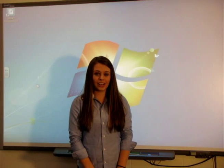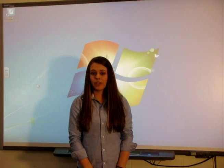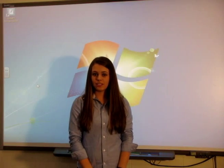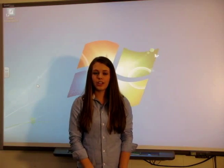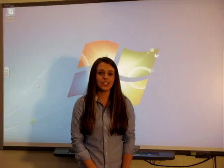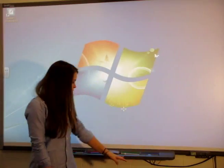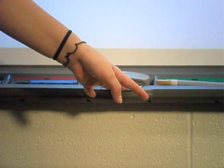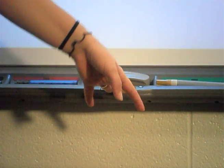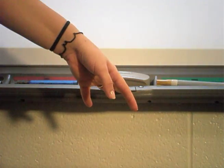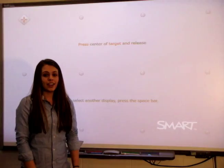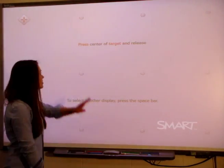Now remember, technology is never perfect, and sometimes you have to calibrate the board. It's very easy. You just push these two buttons on the bottom of the pen tray, and then hit the targets as they appear.